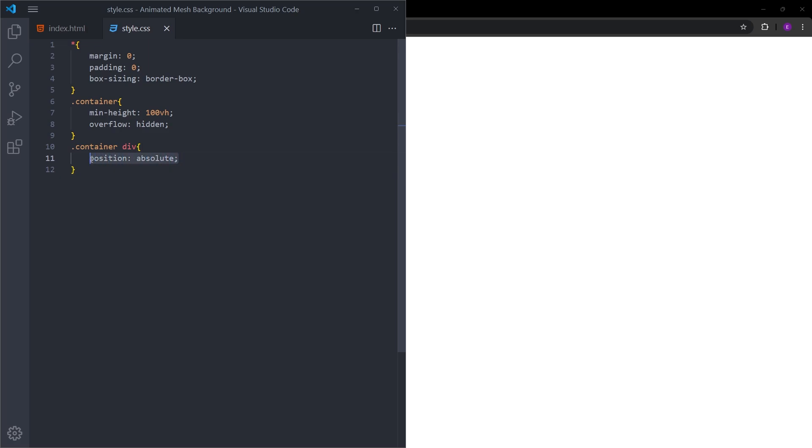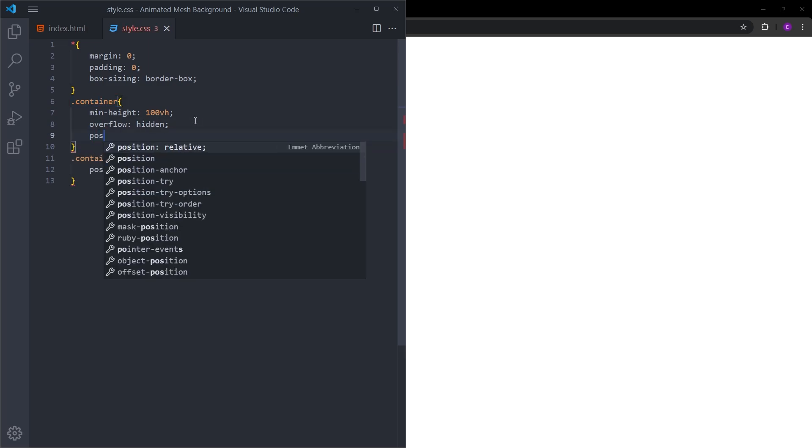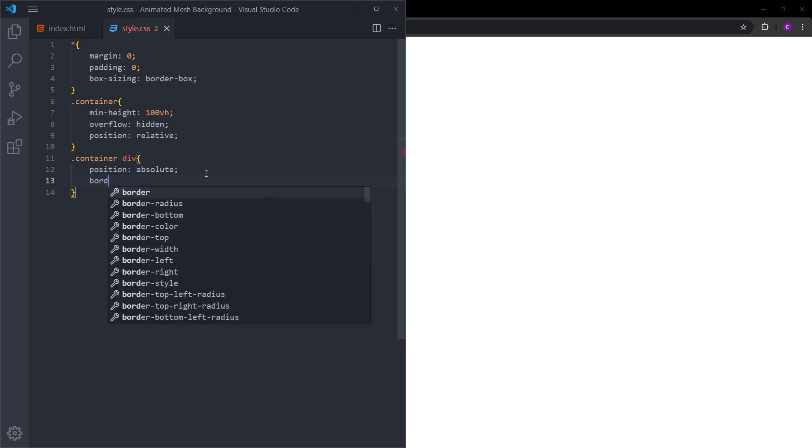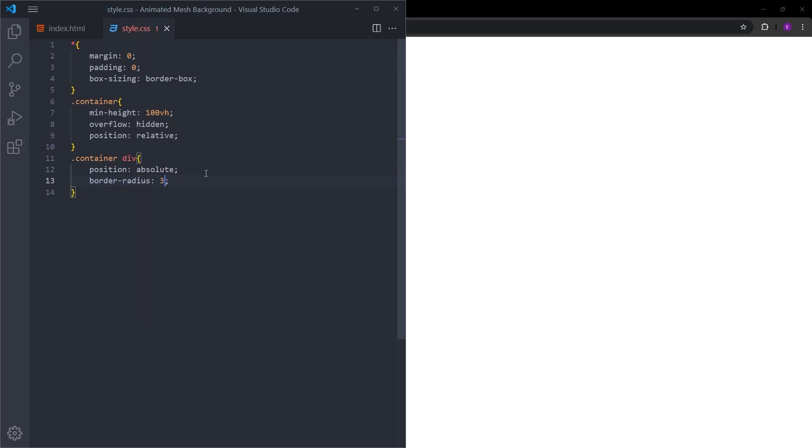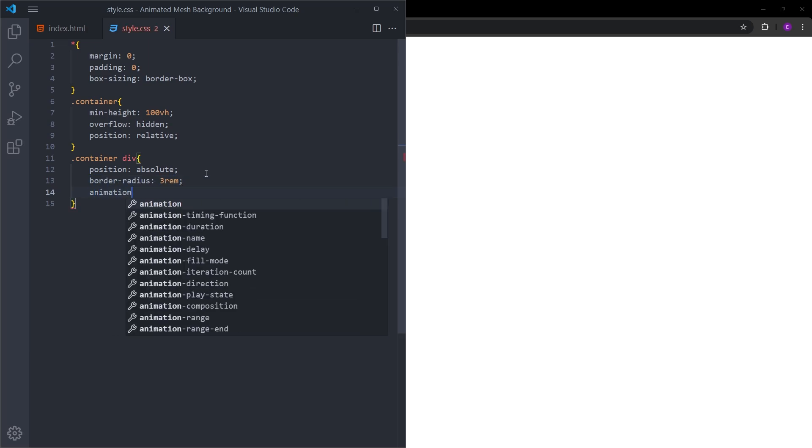We want them to be positioned relative to their parent. In this case, the parent is the container, so I will give the container position relative. Let's give these boxes some border radius as well. We are going to create an animation.